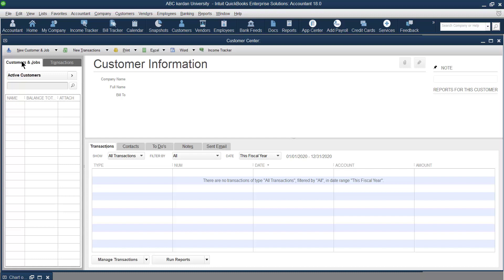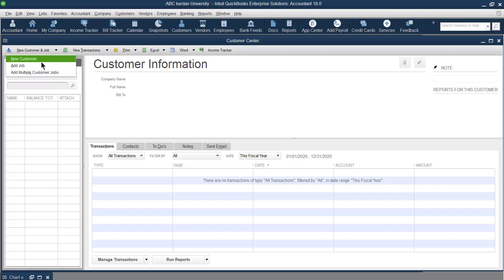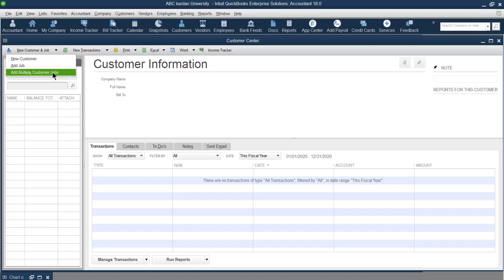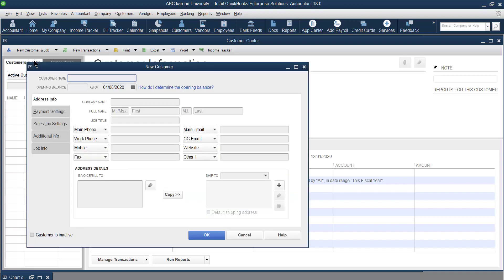Since we have no customers, we need to create one for the first time. Go to the upper part and click 'New Customer and Job.' There are three options: New Customer to create one customer at a time, Add Job — but you cannot create a job unless a customer is created first — and Add Multiple Customers and Jobs to create thousands of customers at the same time.